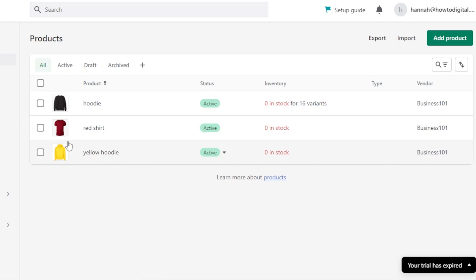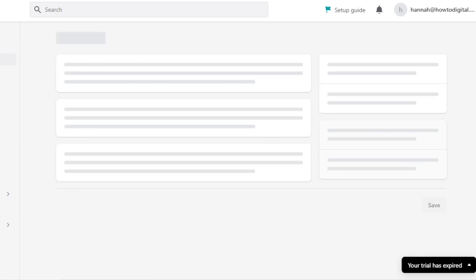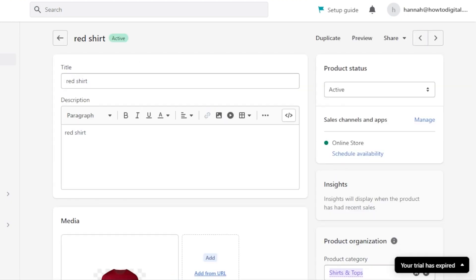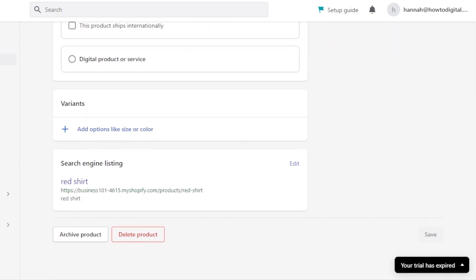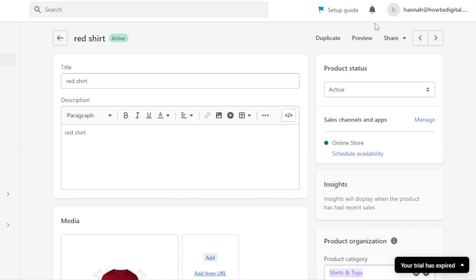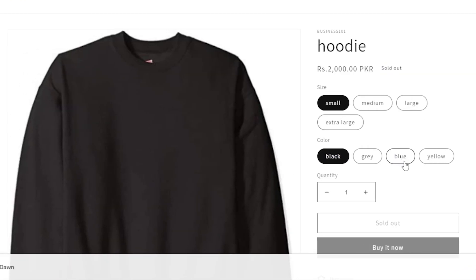This product now has 16 variants available. Similarly, you can select any other existing product, scroll down to the Variants section, and create as many variants as you like. This is what it will look like on your store, where customers can select their preferred options.